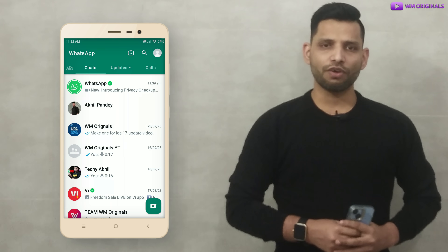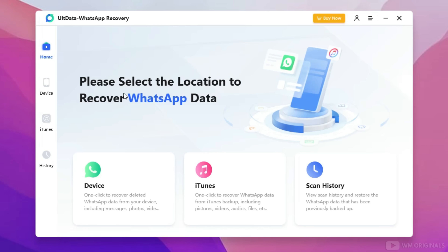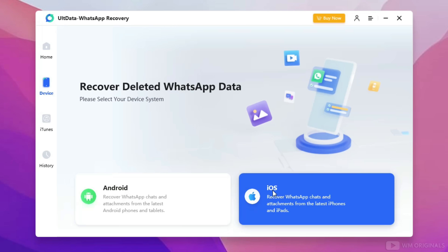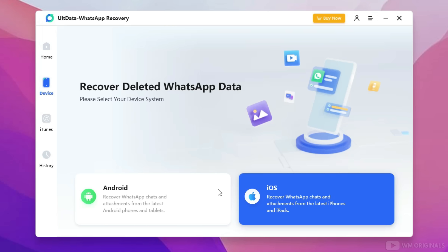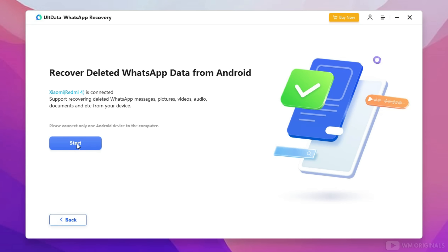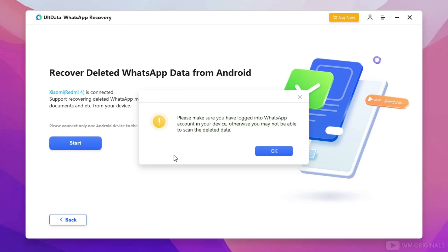Now I will try to recover them using UltData. Here we are back on UltData WhatsApp Recovery software. Now click on Device. You can choose iOS if you are looking to recover deleted WhatsApp messages on iPhone or iPad. As I am looking to recover deleted WhatsApp data from Android, select Android. Now connect the Android phone with the computer using a USB cable. Once the device is connected, click on Start. Here comes a dialog box.